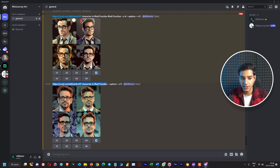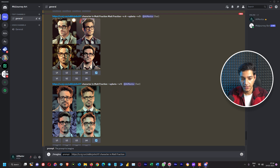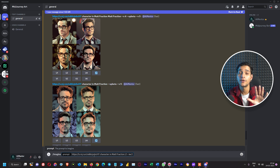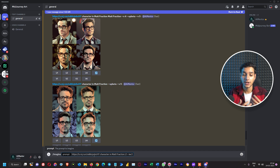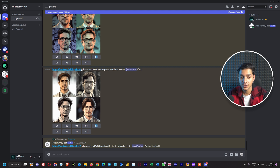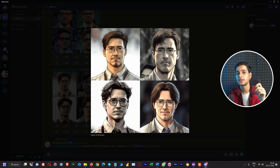For that, we write /imagine with the same prompt, adding --iw 2 so we get an image more similar to the original. Let's look at another result while it processes — Robert Downey Jr. character in the style of Hajime Isayama. We got it, and we can see one thing clearly: MidJourney version 5 is really doing an amazing job of copying artistic styles.